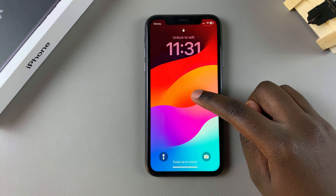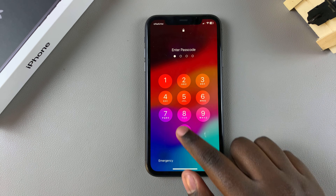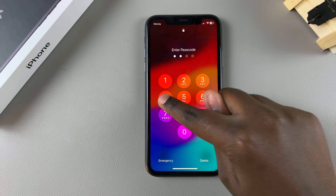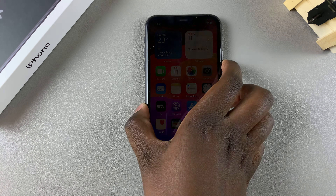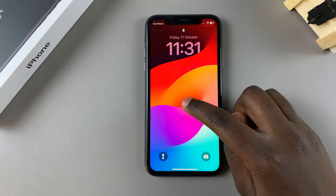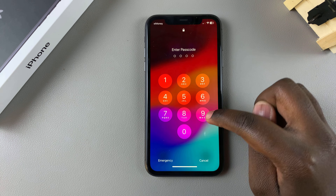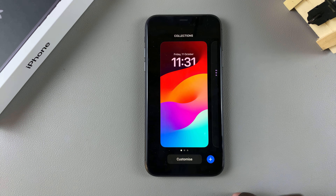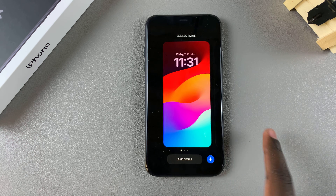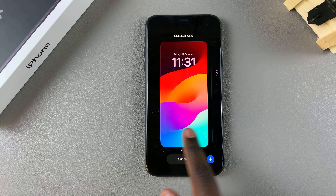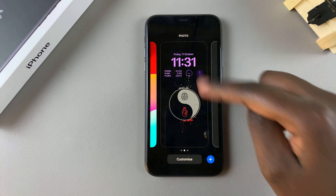You may be prompted to enter in your passcode or to use your Face ID to access the editing mode. But once you do that, you can see all the wallpapers that you have created on your phone.